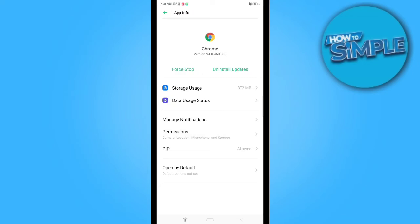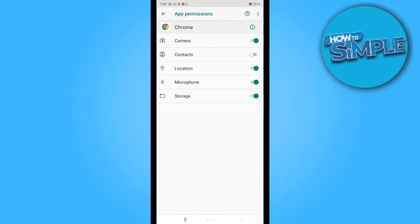The third option is to go to permissions and check whether your camera permissions are enabled for Google Chrome or not. For example, my contacts permission was not permitted, so I switched it on. You can check all the details for Google Chrome here. Thank you for watching — please subscribe to the channel if you liked it.